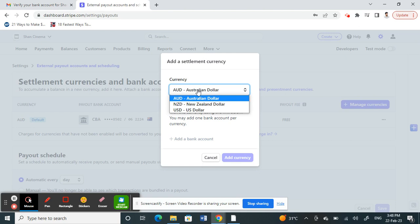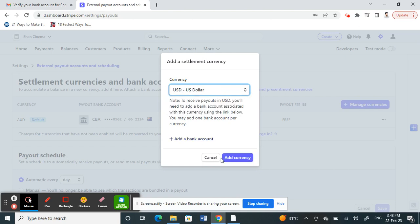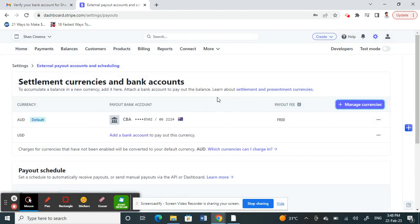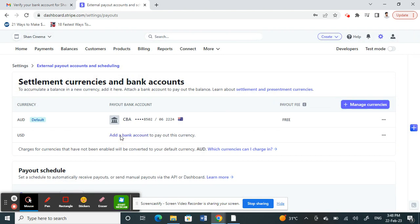Whatever your Wise account currency is—for example, my Wise account is in US dollars—click on that, then click Add Currency. Once done, click on Add a Bank Account.